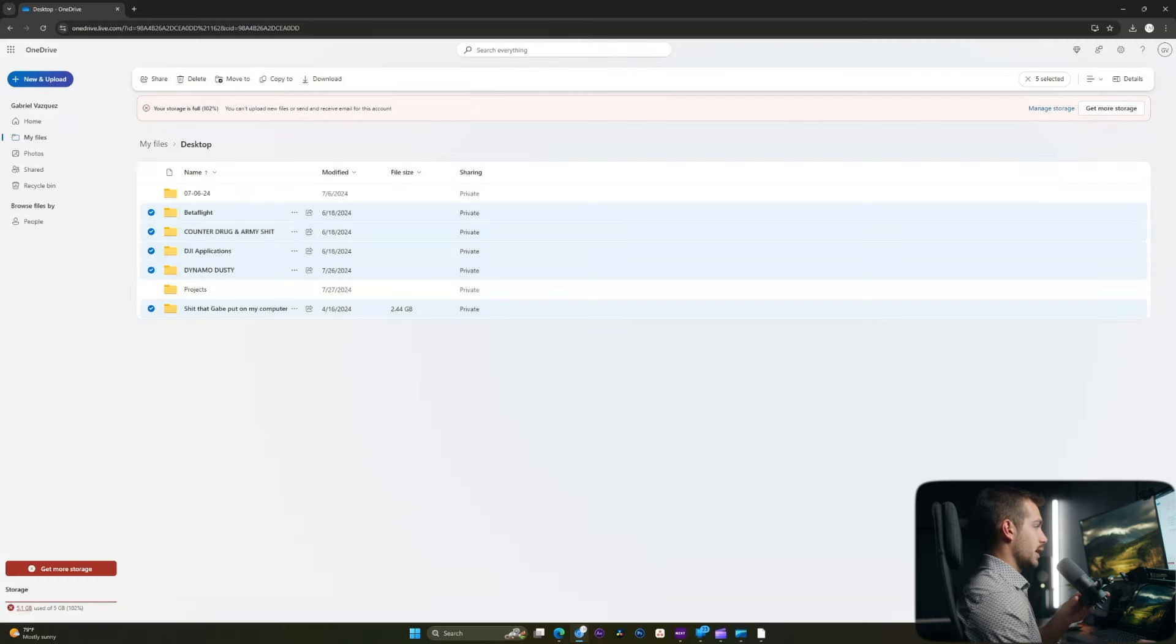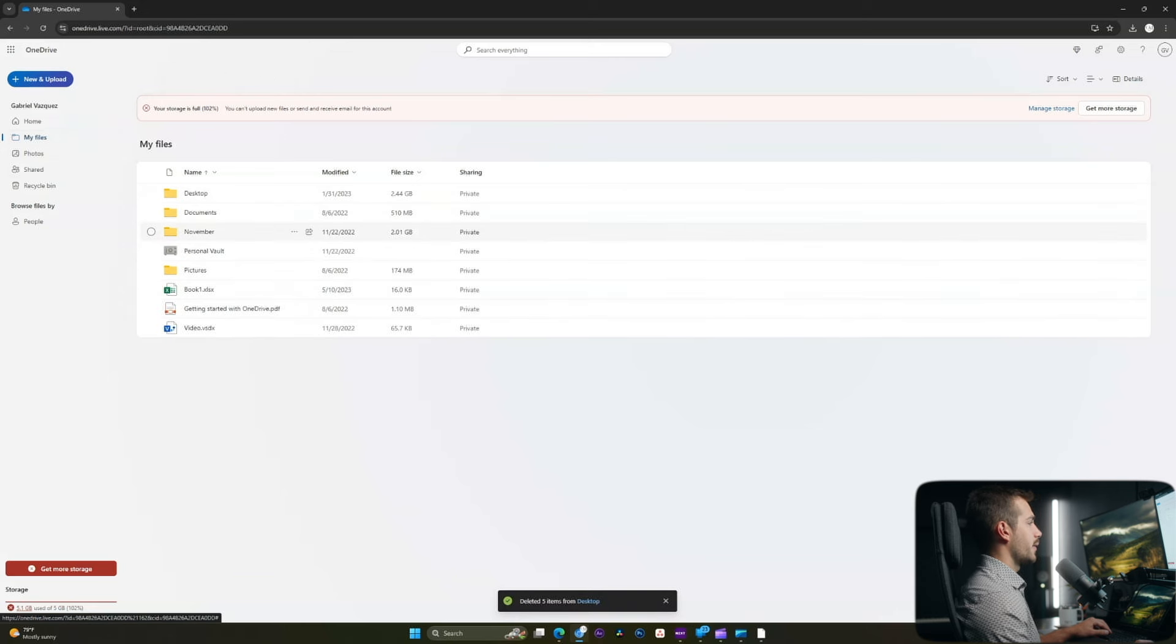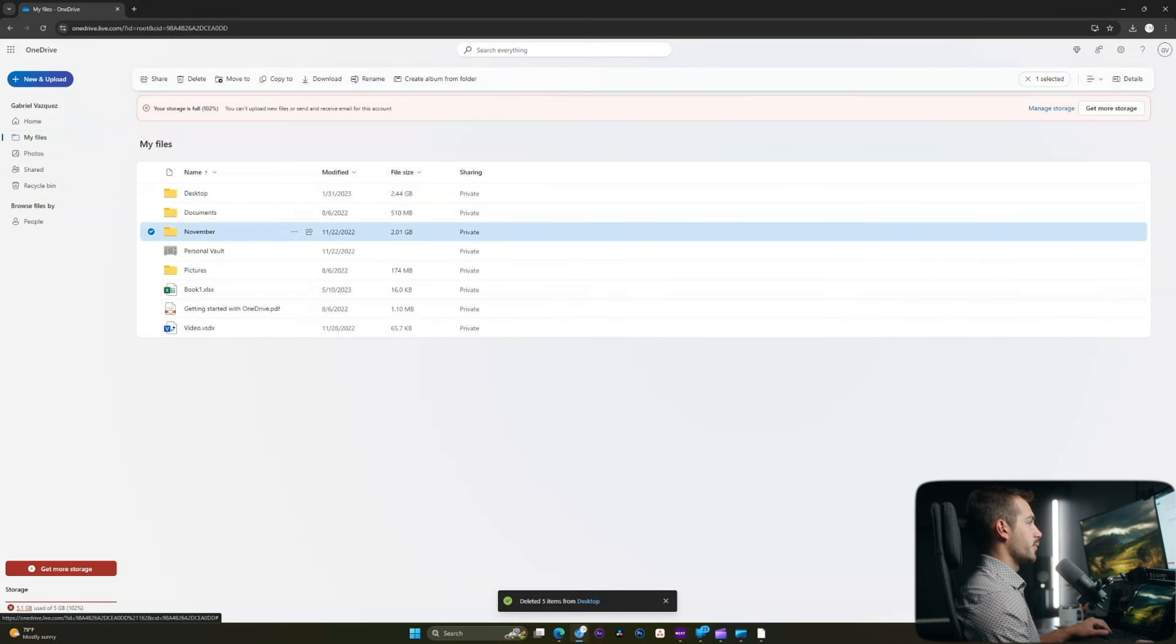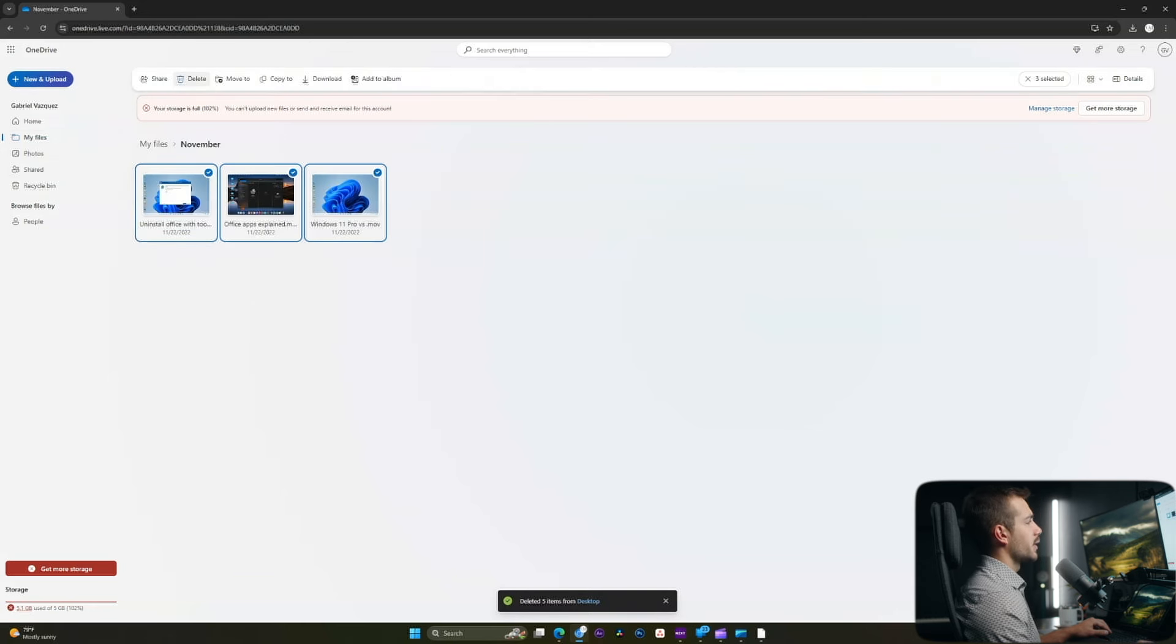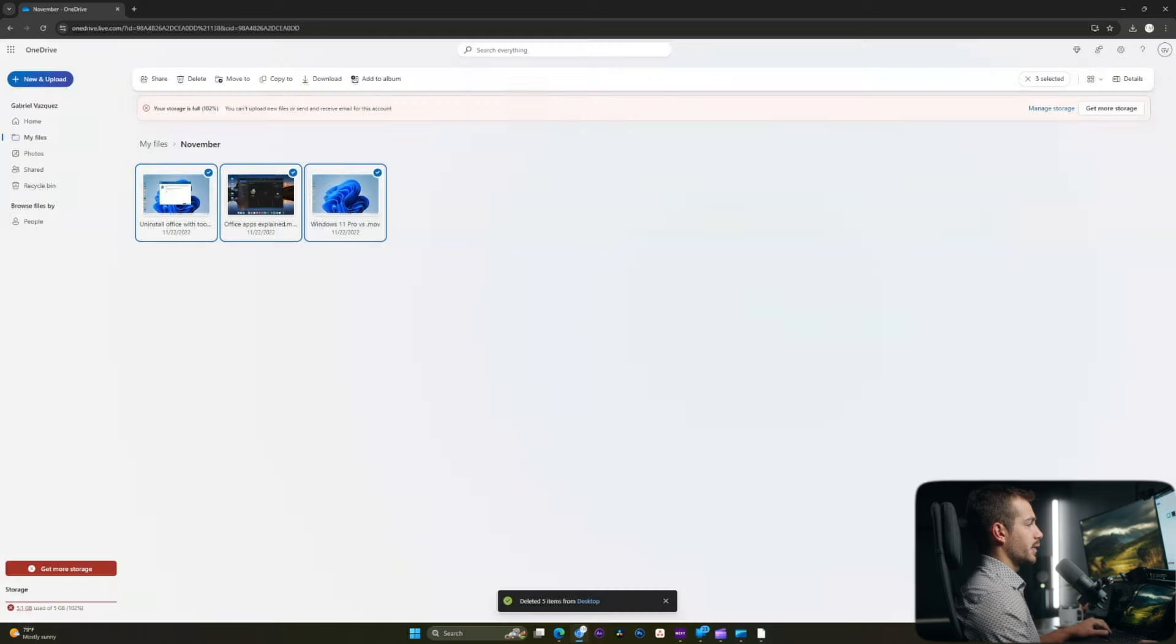We'll go ahead and select delete again, and I'm also going to go back to my files and check out this November folder and see what's in here. I don't need these files either, so I'll go ahead and delete those.